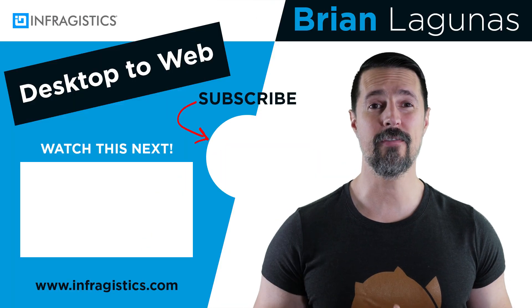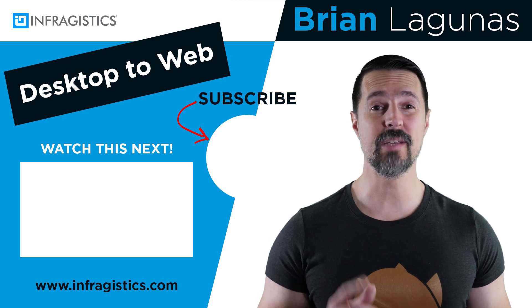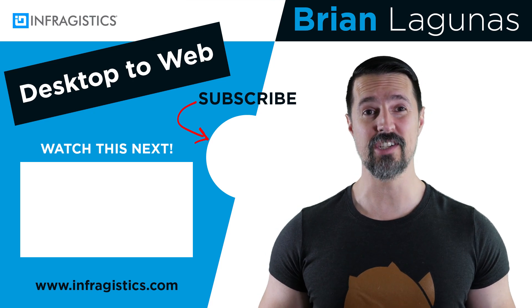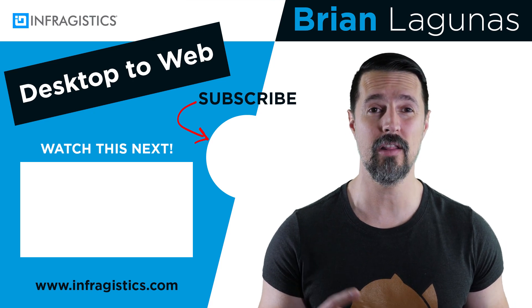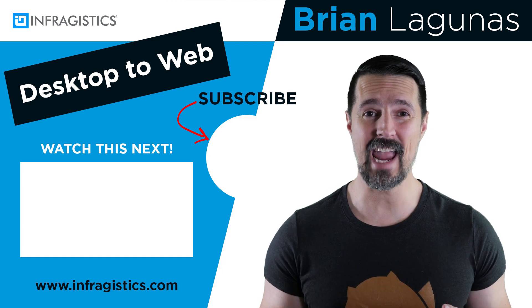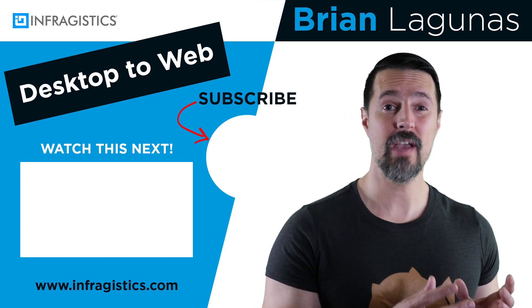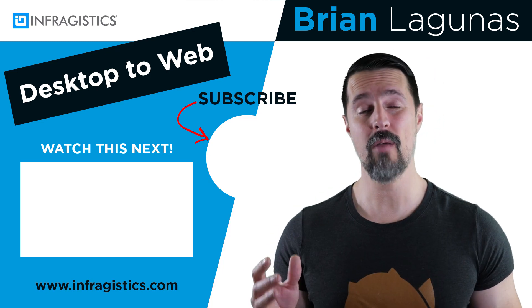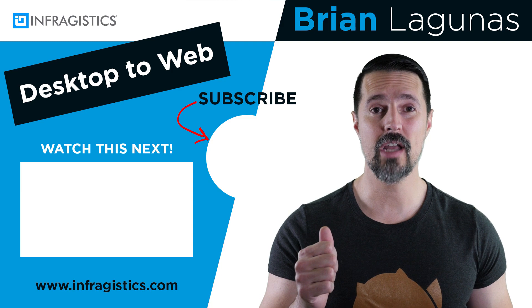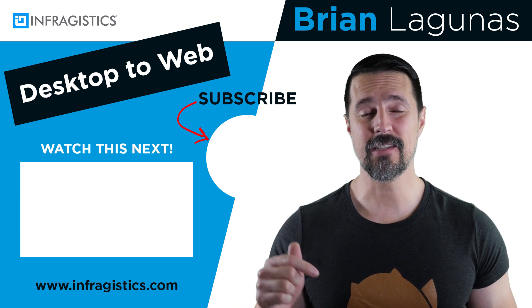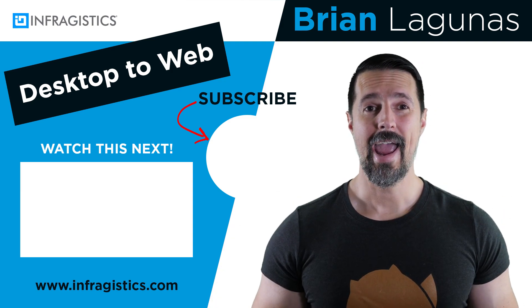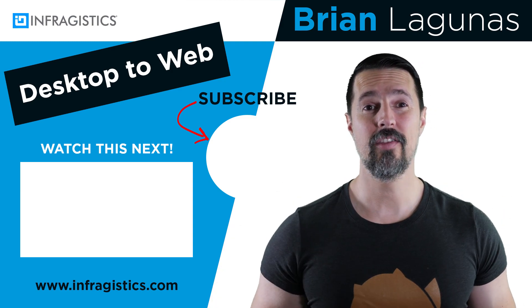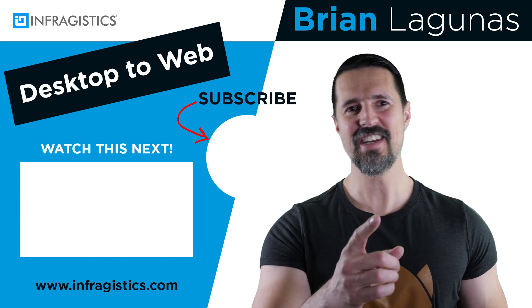Would you like to enter for a chance to win a one-year subscription to Infragistics Ultimate worth nearly $2,000 while at the same time learning to take your WPF skills to the web with Angular? Make sure you subscribe to my channel, like this video, leave a comment below, and you'll be entered into the next drawing. Good luck, and I'll see you next time.